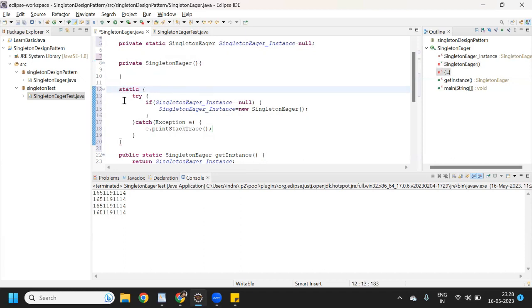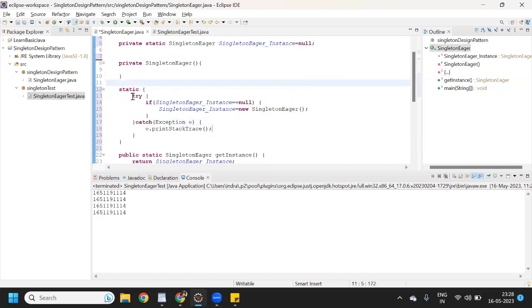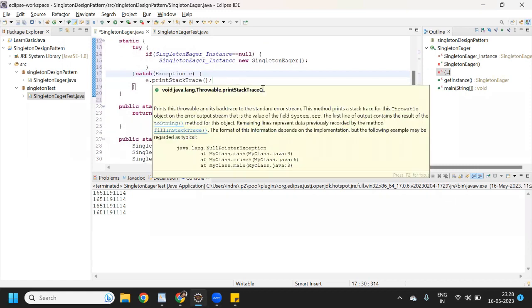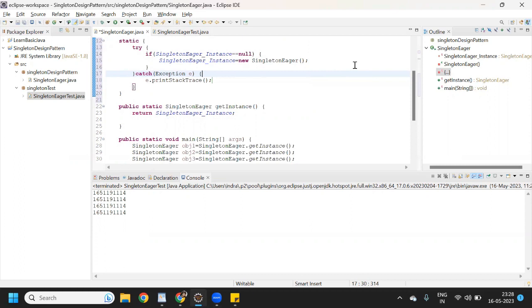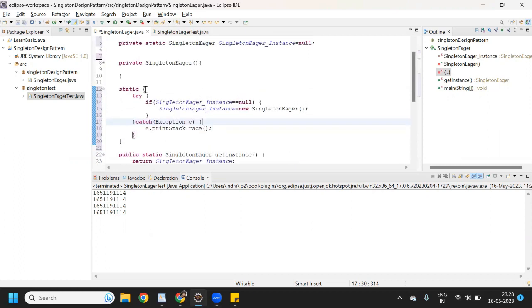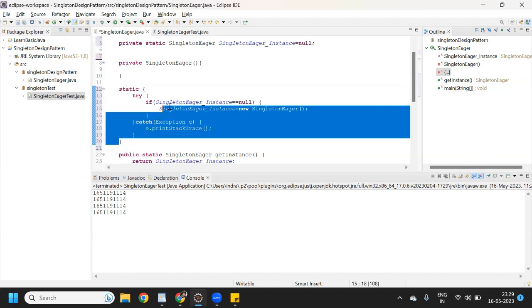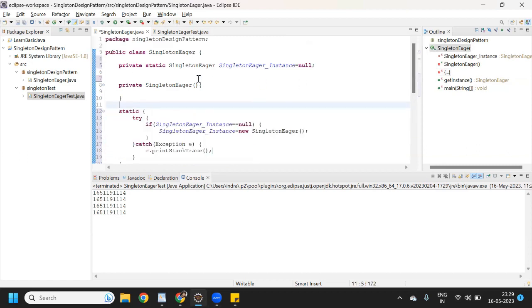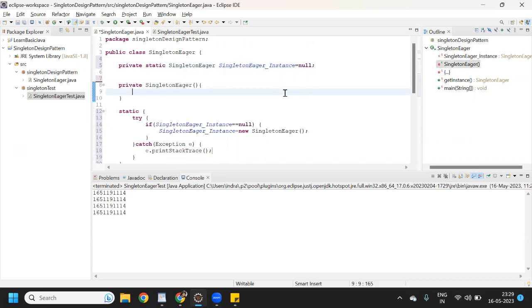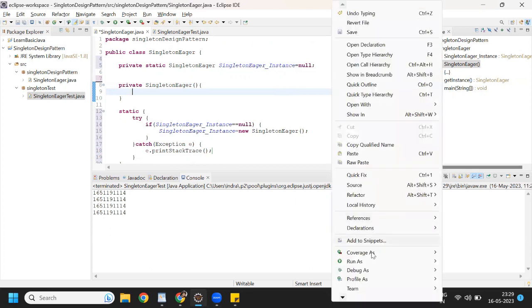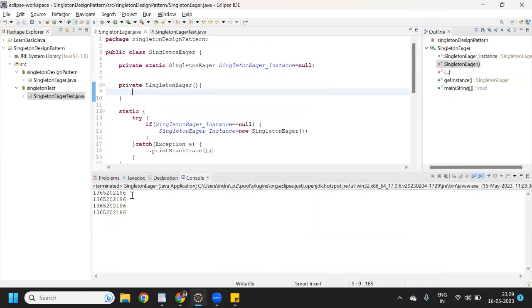So that if in case it will throw an exception, it will be handled by this try and catch block. If we use this static block in this way, this is a good practice. Since we are using this, it is eager instantiation in singleton design pattern — singleton class design pattern. So if I run this program, it will return the same output. See, it is returning the same output.